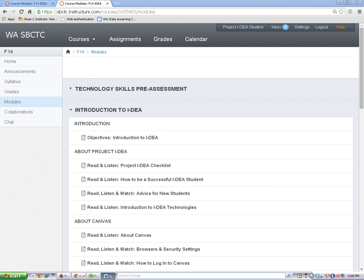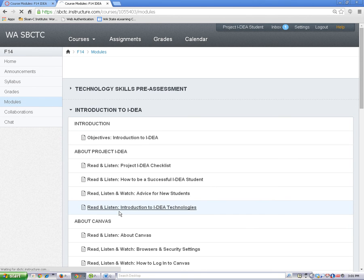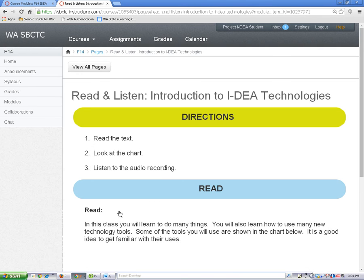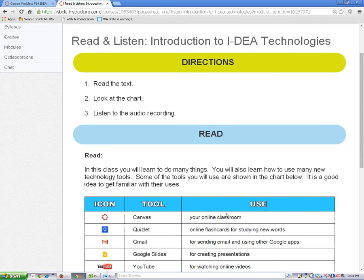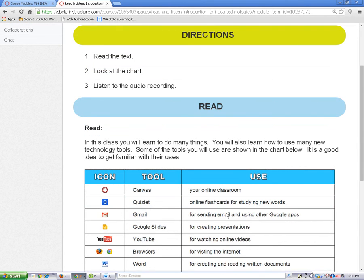Now let's look at an example page from one of the modules. Simple activity directions will always be at the top of the page under the green bar labeled Directions. Next, you will see a blue bar with a content header like Read and Listen, Read and Watch, Discuss, or Do. These contain the lesson content. You will always find the lesson content under the blue headers.